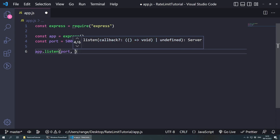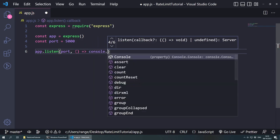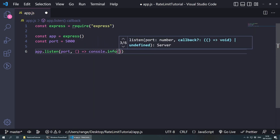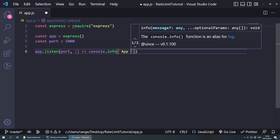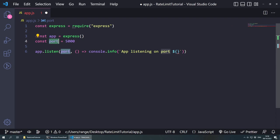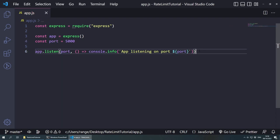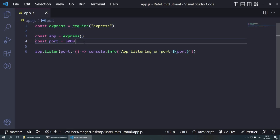Then we add a comma and an arrow function, and it's going to say console.info. And then in template literal single quotes, we are going to do 'App listening on port' and with the dollar sign and curly brackets we pull in the port variable. Save. This is pretty much how you create a very basic Express application.